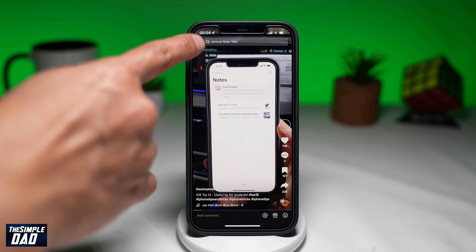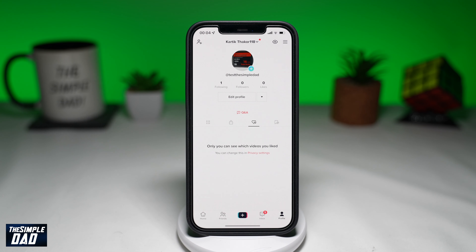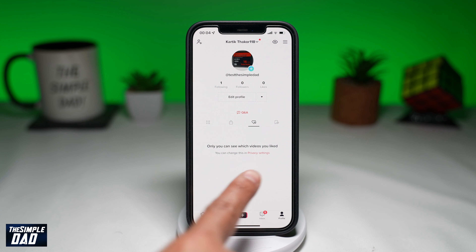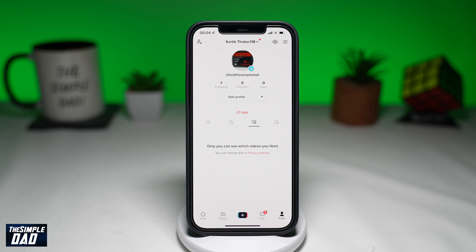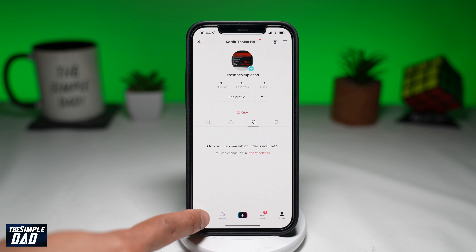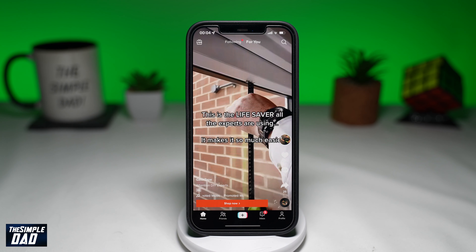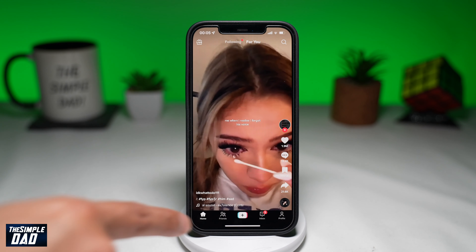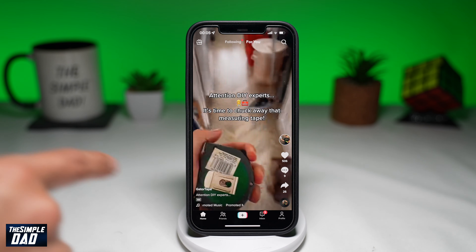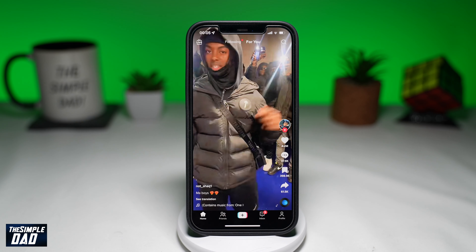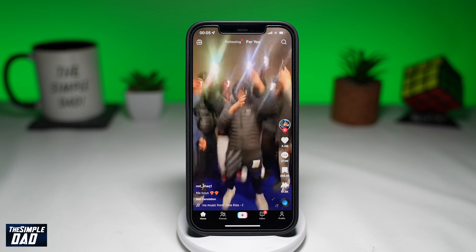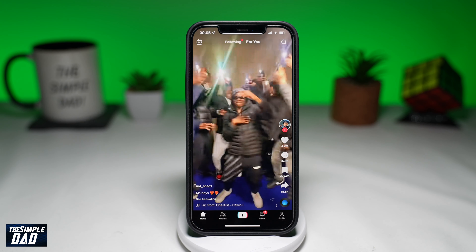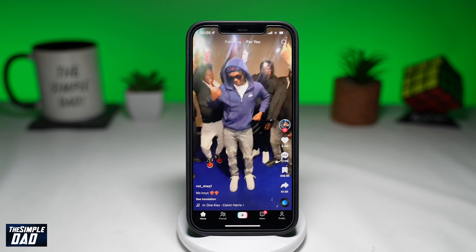Once that is complete, go back to your For You page and your For You page has now been reset. Now scroll through the videos and if you see any that appear which you don't like or are not relevant to you, hold and press and tap on Not Interested.